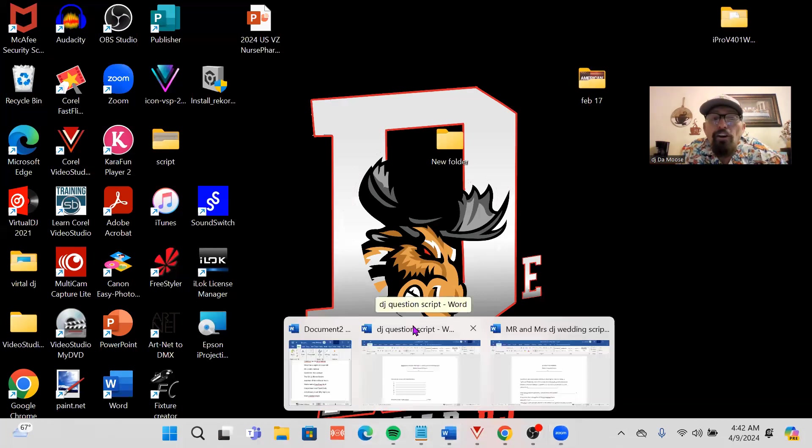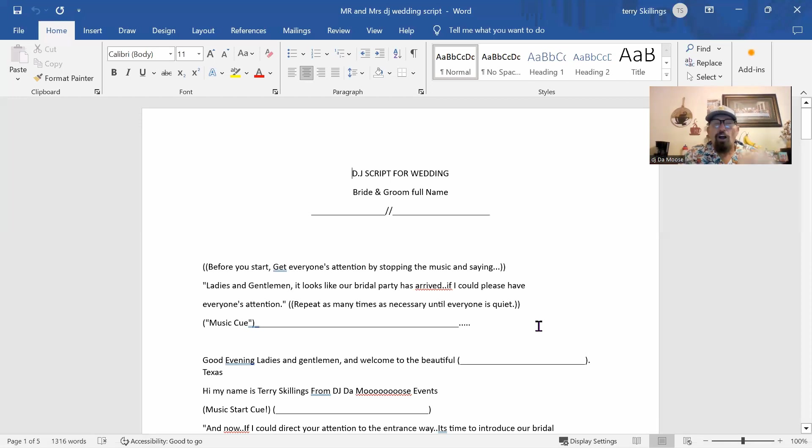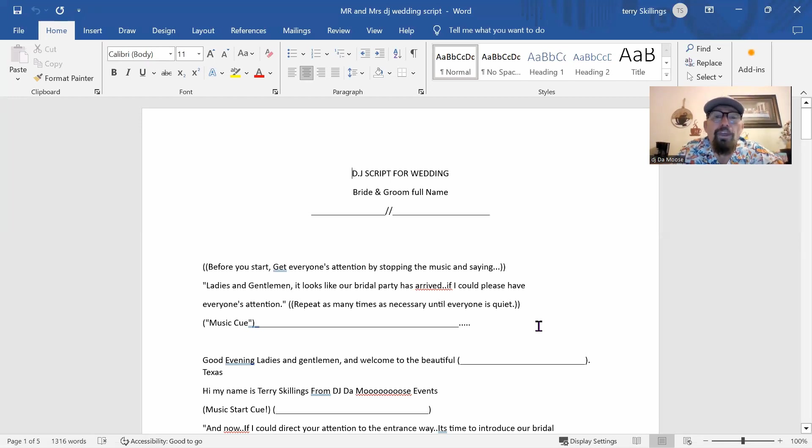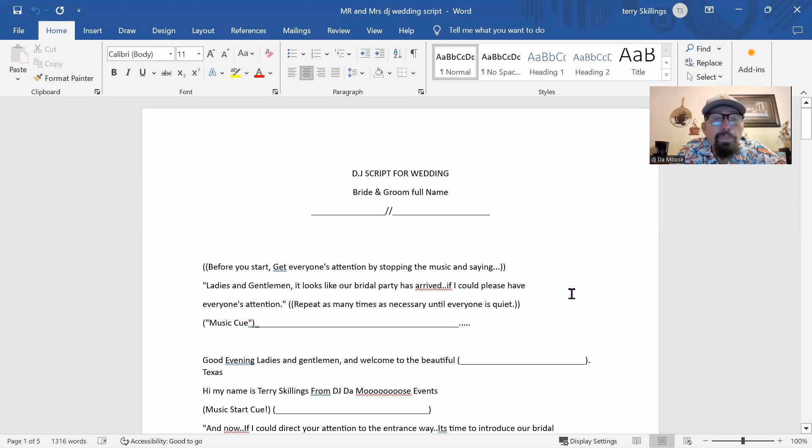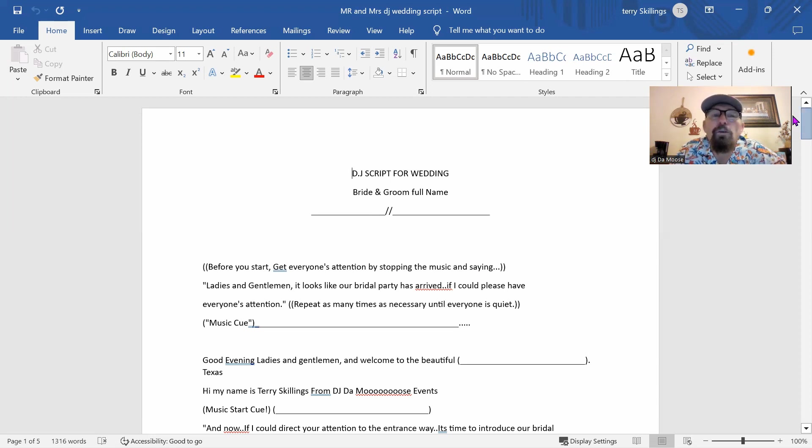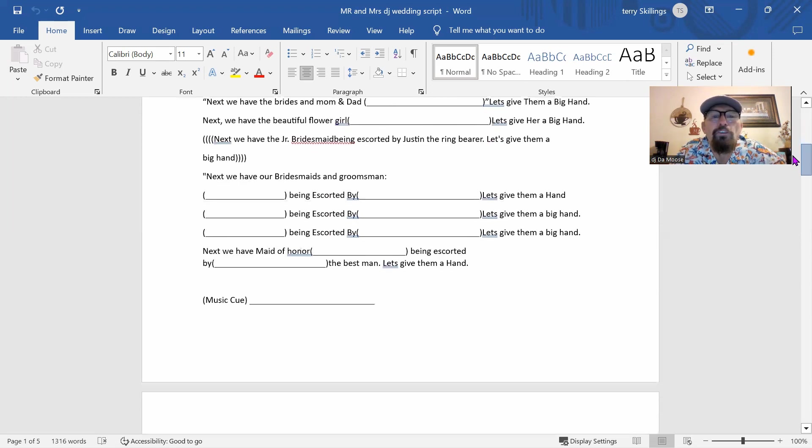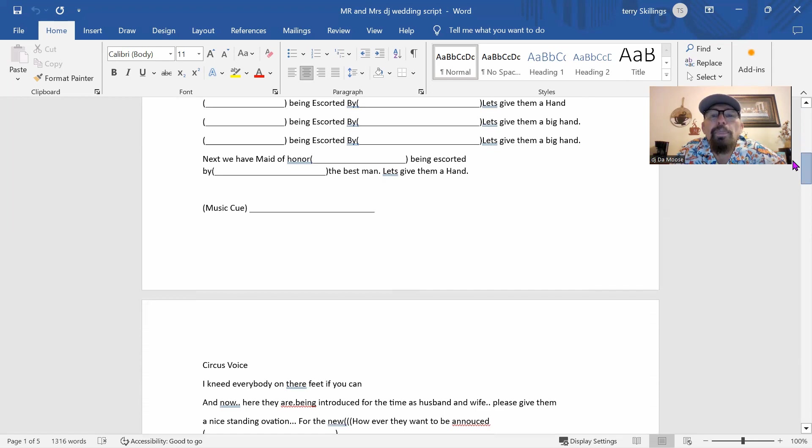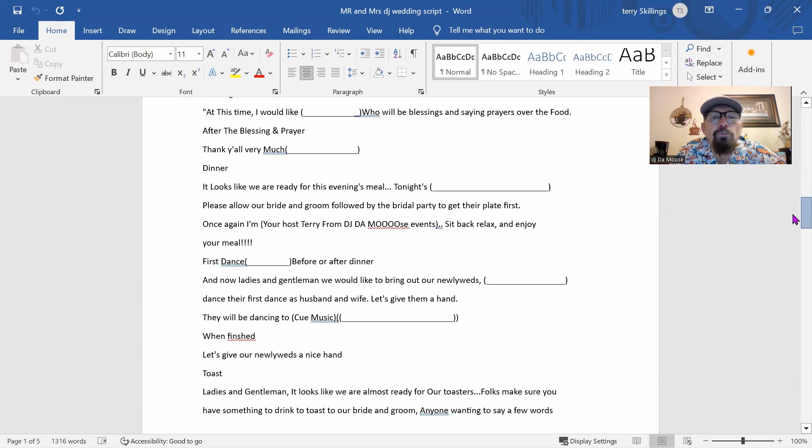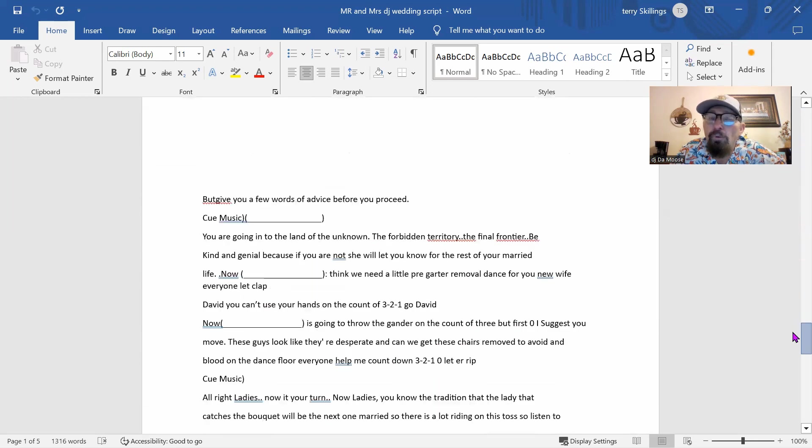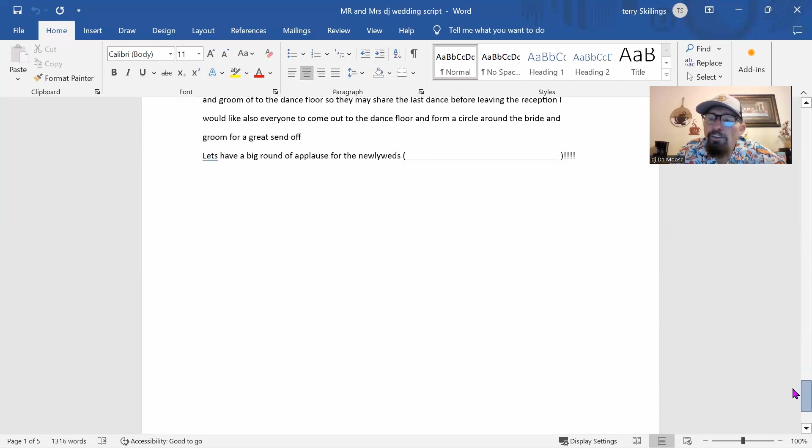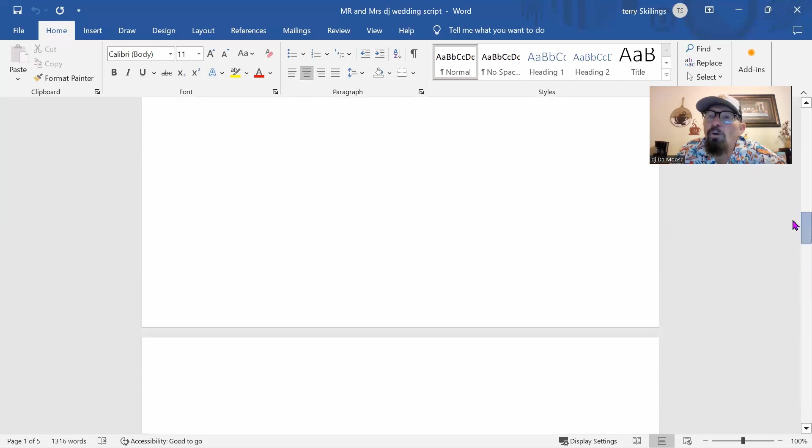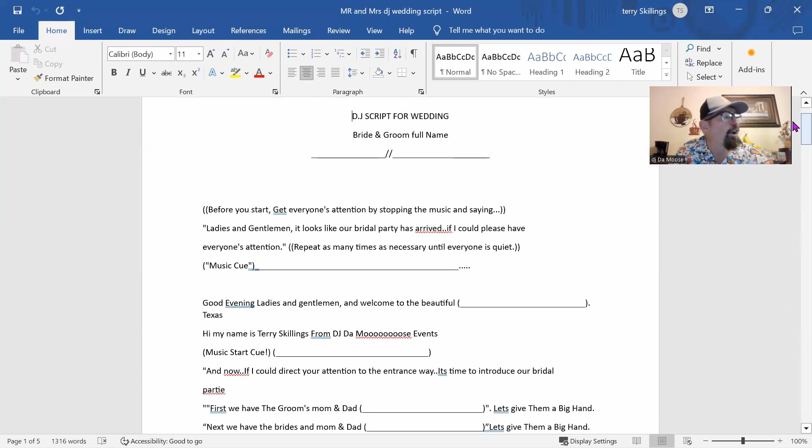And here is the Mr. and Mrs. Wedding script. So this is the wedding script that I don't send to the bride and groom. There's a couple things in there I have to adjust. But as you can see, this is the wedding script. And this is what I usually say at the wedding.